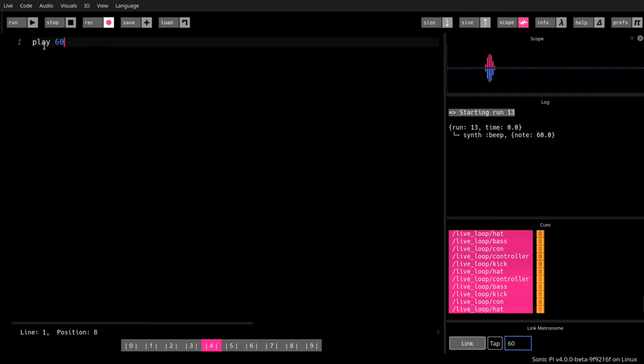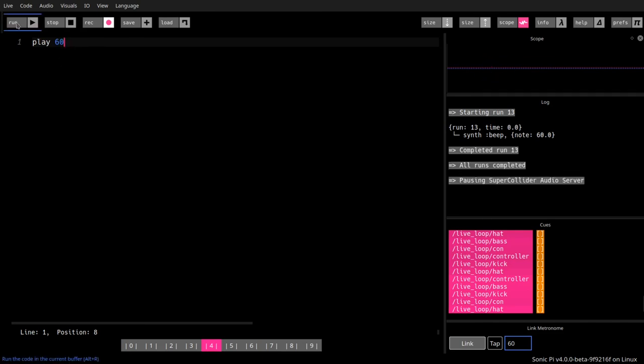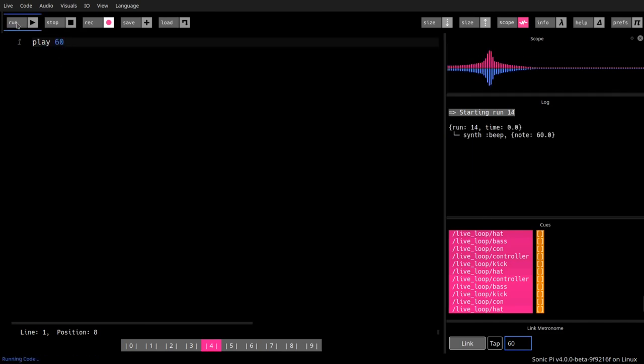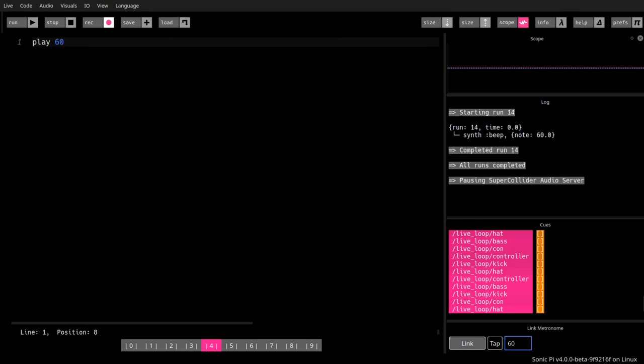Just one word and one number. Boom. And we have the first sound. And we have our first program. This is a program.